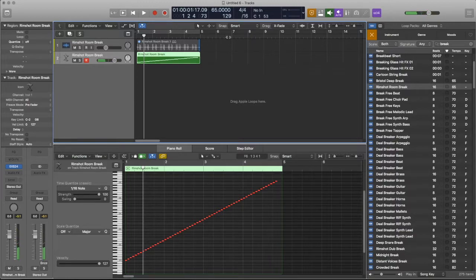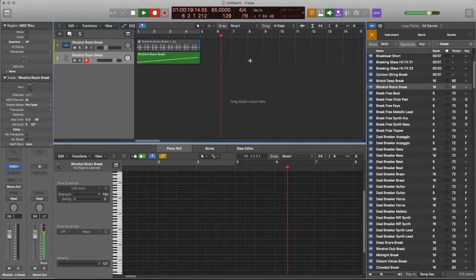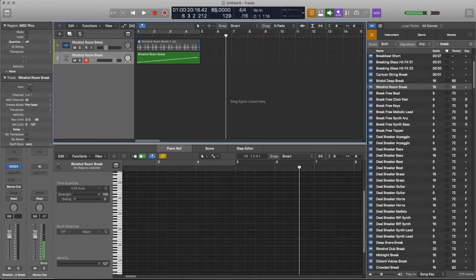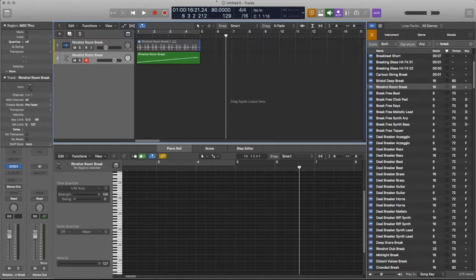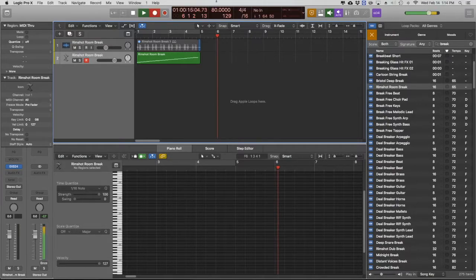Alright, so we can create a little beat here. In fact, let's change the tempo — let's change the tempo so we're creating something different than what the original thing was.